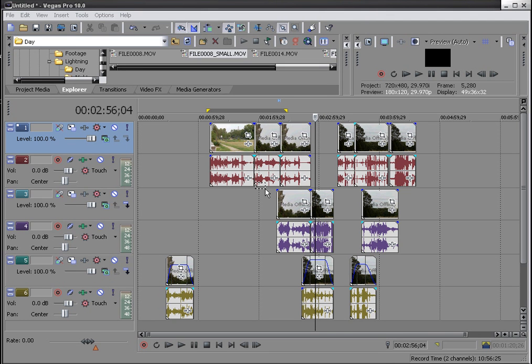What's up, Wayne Barron here with Dark Effects TV here to bring you a quick tip in Sony Vegas. Now this is using the selection tool which you can find right here.